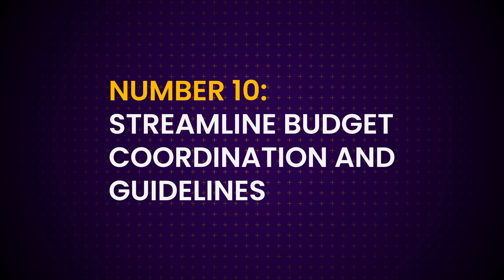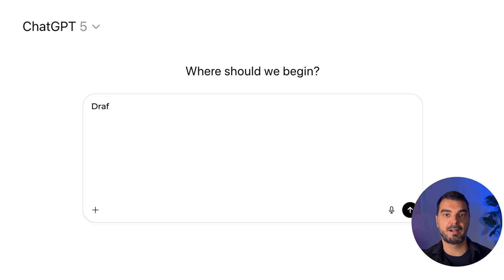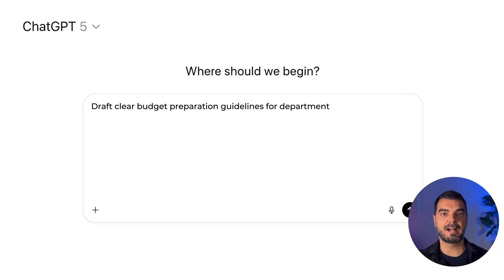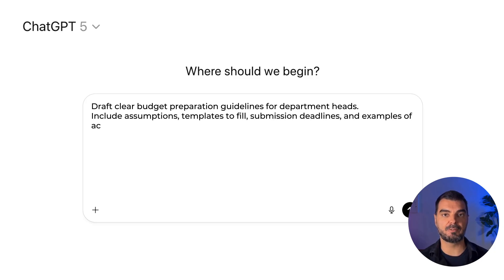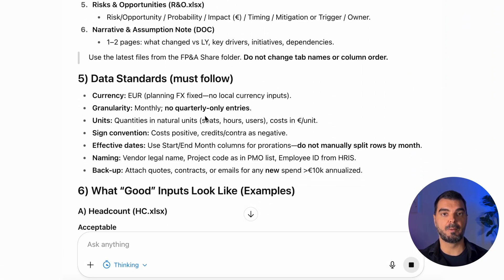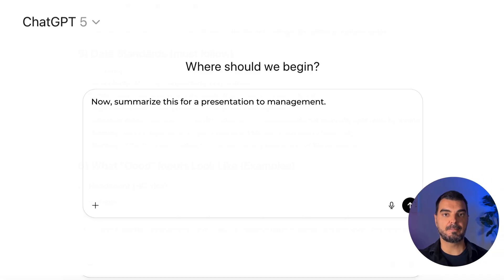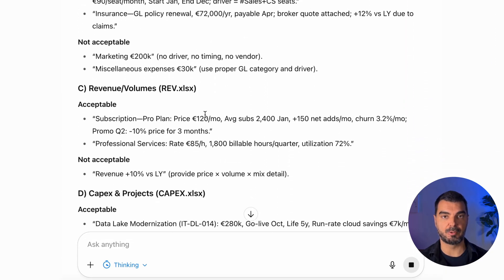Tip 10: Streamline budget coordination and guidelines. Budget season doesn't have to be chaos. Prompt: 'Draft clear budget preparation guidelines for department heads. Include assumptions, templates to fill, submission deadlines, and examples of acceptable inputs.' It'll create a structured memo with instructions, email templates, and even a follow-up timeline. Then say: 'Now summarize this for a presentation to management.' You'll have both an operational document for your team and a summarized slide for your boss. ChatGPT can also consolidate departmental inputs — just upload them all and ask it to spot inconsistencies in assumptions or missing data.